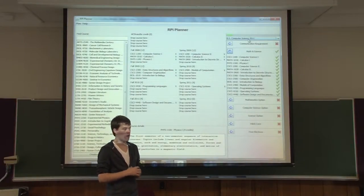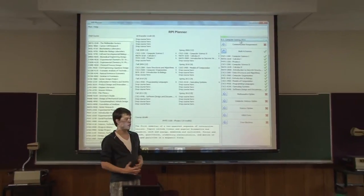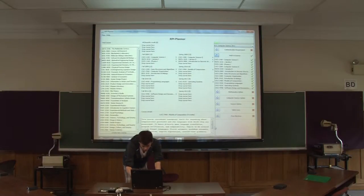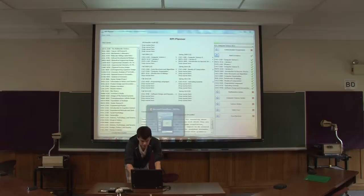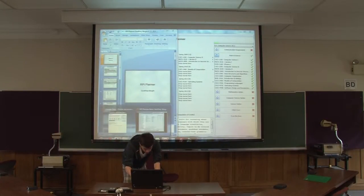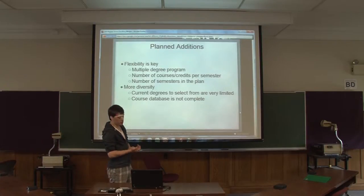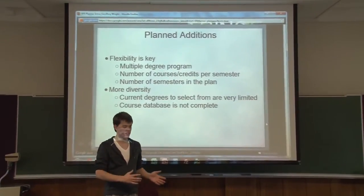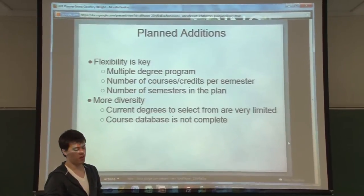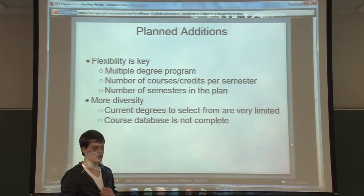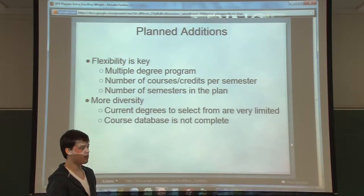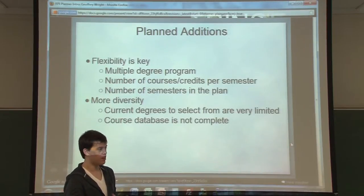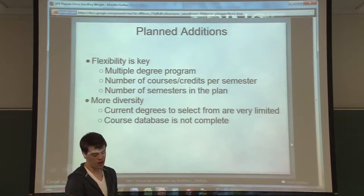So what I'm working on right now is trying to add functionality to support multiple degrees, so you can add and remove degrees at any time, and allow for things like minors and double majors that a lot of RPI students would really want. Flexibility is key. This is a very rigid system, but I want to make it much more flexible and suitable so a wide range of students can use it. This includes multiple degrees in the same plan and changing the number of courses and credits per semester or number of semesters in the plan, because everyone's stay at RPI is different.